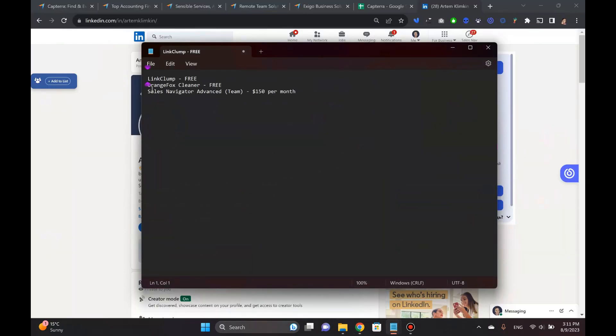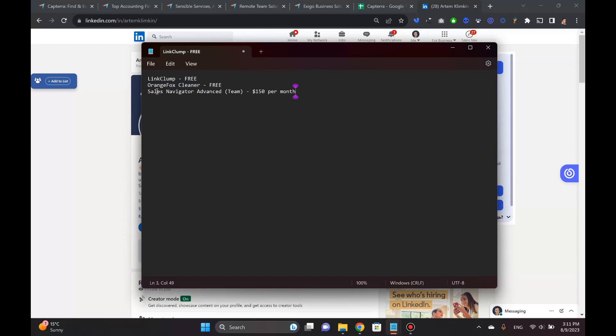Before we go any further, there are some prerequisites. You need to get this Chrome extension called Link Clump. You also need Orange Fox cleaner, which is free. I'll show you how to use that as well.